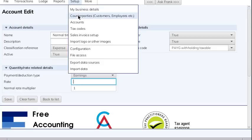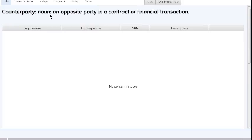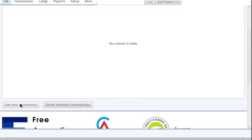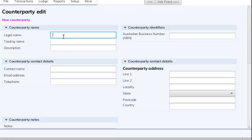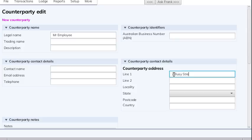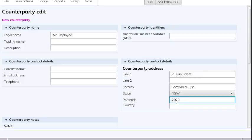Everyone you transact with is firstly called a counterparty. To set up an employee, click on setup and counterparties — a counterparty being an opposite party in a contract or financial transaction. Click 'add new counterparty' and give the employee a name — it's a made-up name here but you'd use their real name — and add an address, then save.